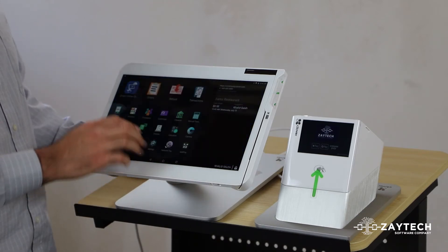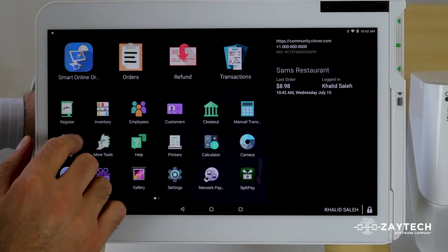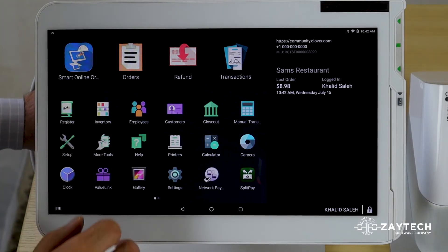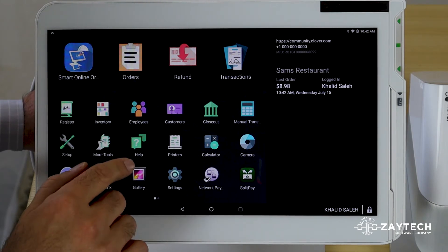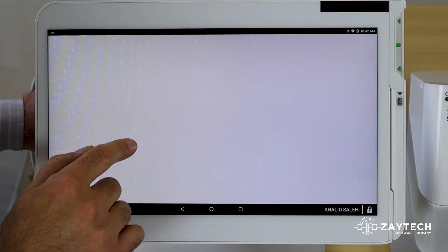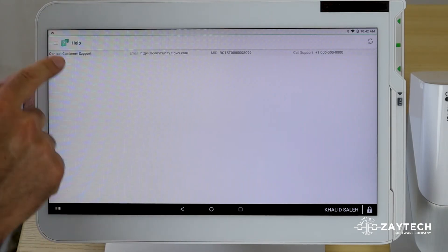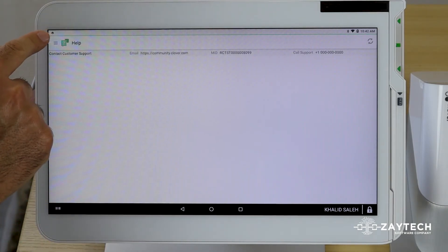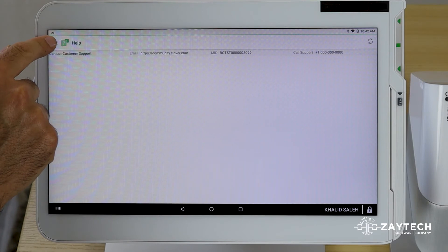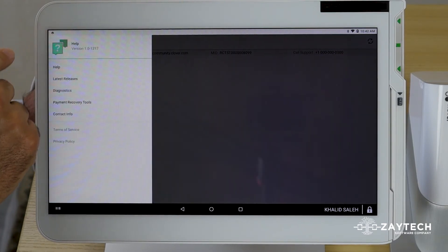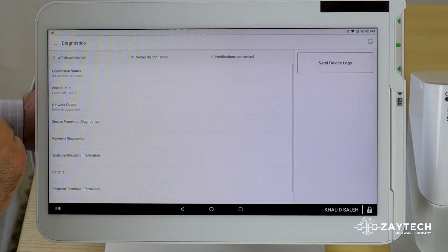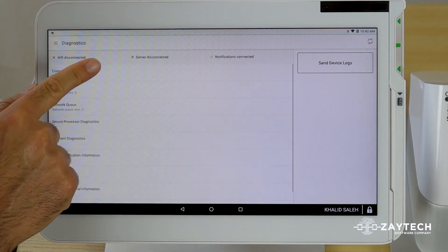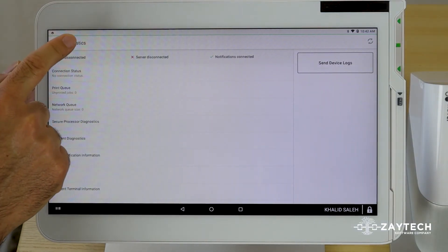If it does not print, what you want to do is see if your internet connection is good. How do you do that? You go to the help app. At the top left, press the three lines, press diagnostics, press connection status.